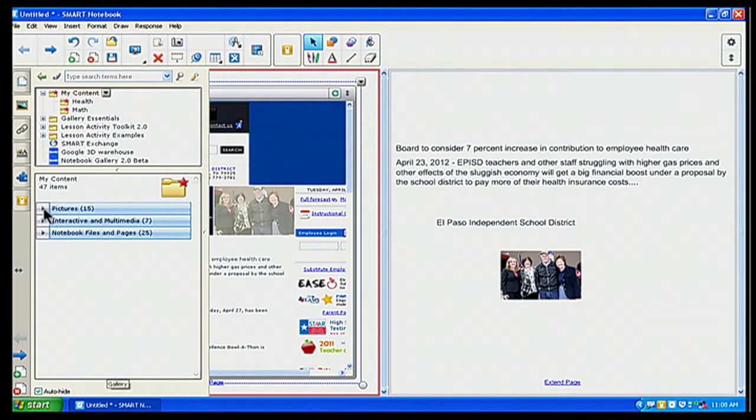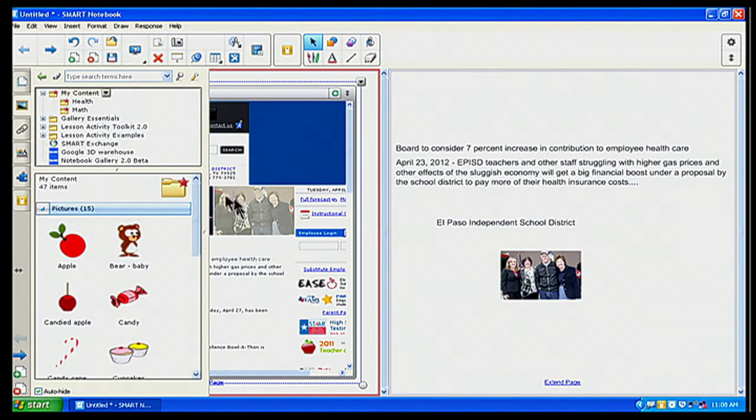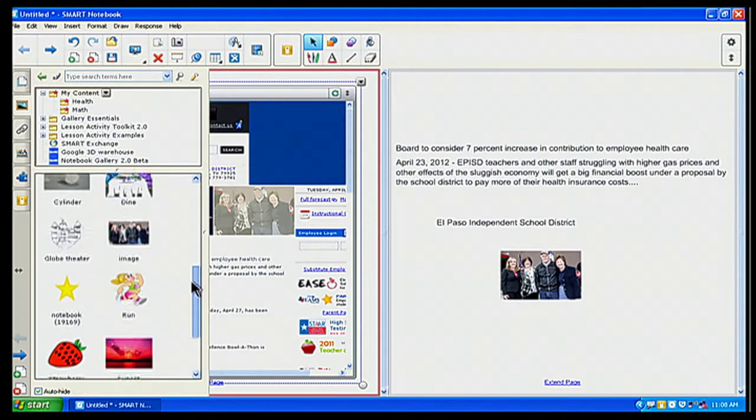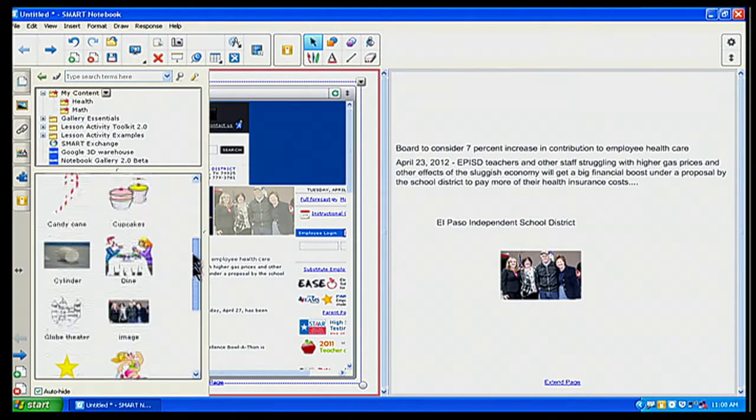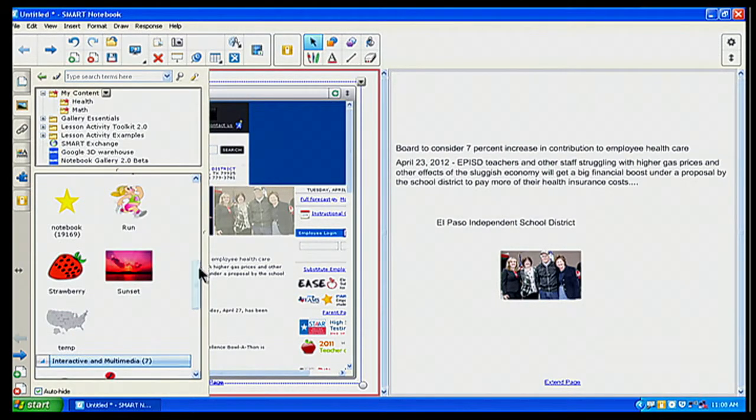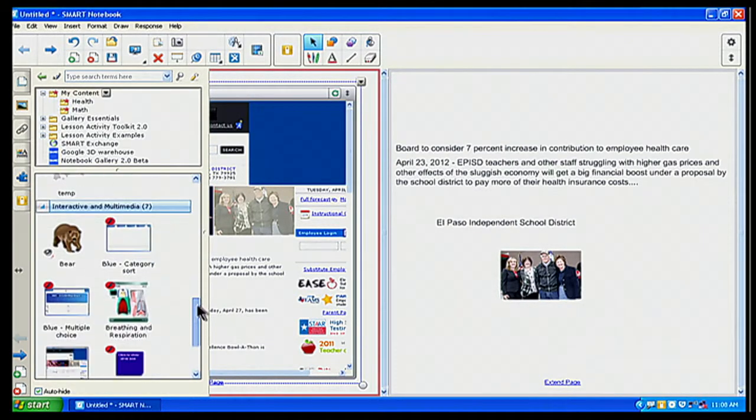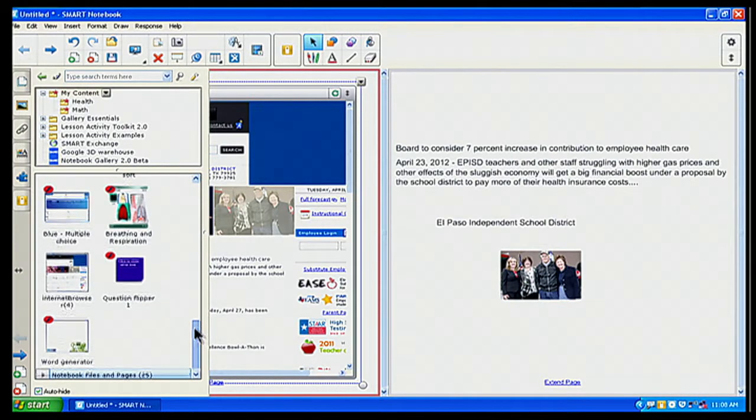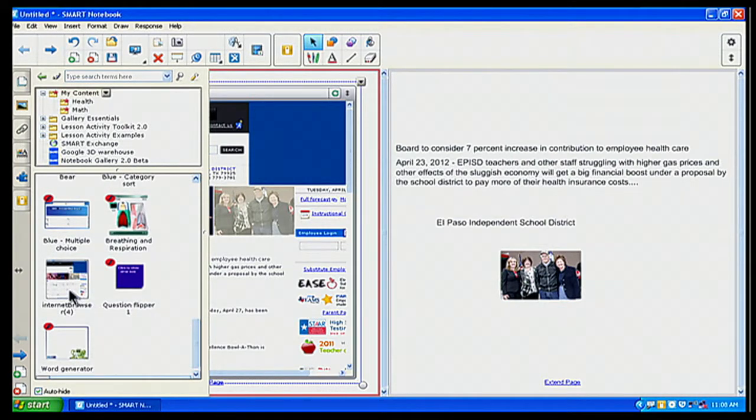And there I go, let's say pages, let's see if it comes up under pages. No, let's go to interactive multimedia. And there it is, internet browser.